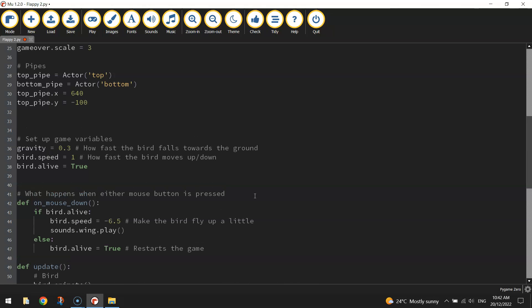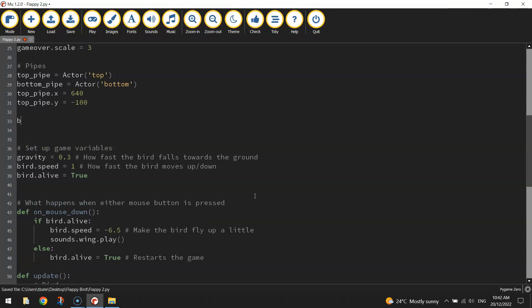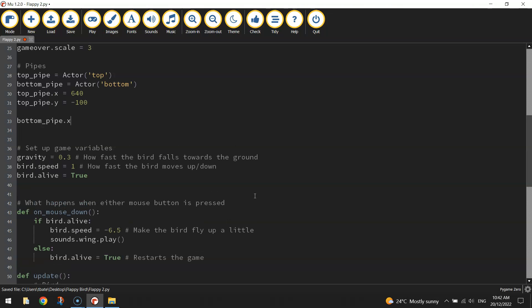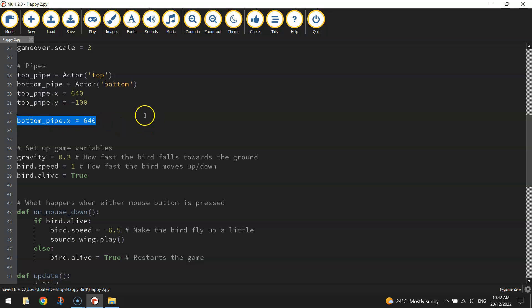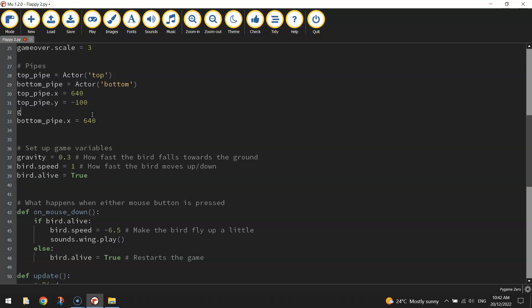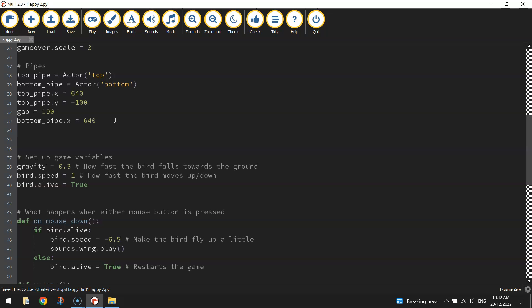Now for the bottom pipe to work, I'm going to write the x-value in first. So bottom_pipe.x, I want it to be exactly the same as the top pipe. So the x-value for the top pipe and the bottom pipe is going to be 640, both of them starting in the exact same position on the x-axis over on the right hand side of the page. For the y-value though, what we need to do is we need to make a gap between the top pipe and the bottom pipe. So to do that, I'm going to make a variable called gap. And you need to choose the size of your gap. I'm going to go maybe 100 to start with, we will adjust that later on.